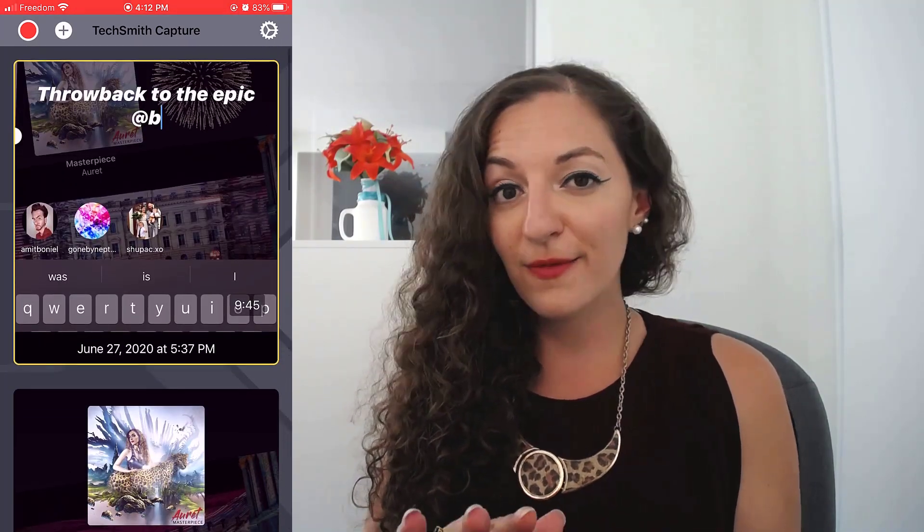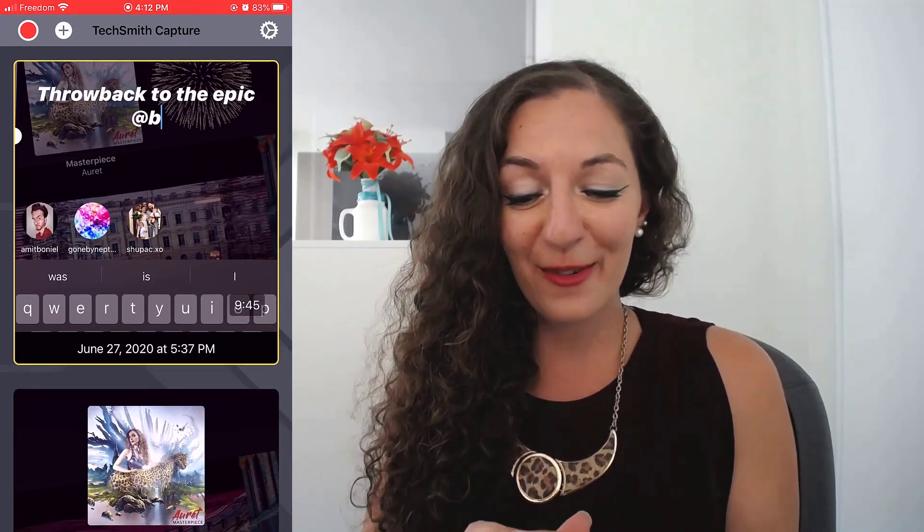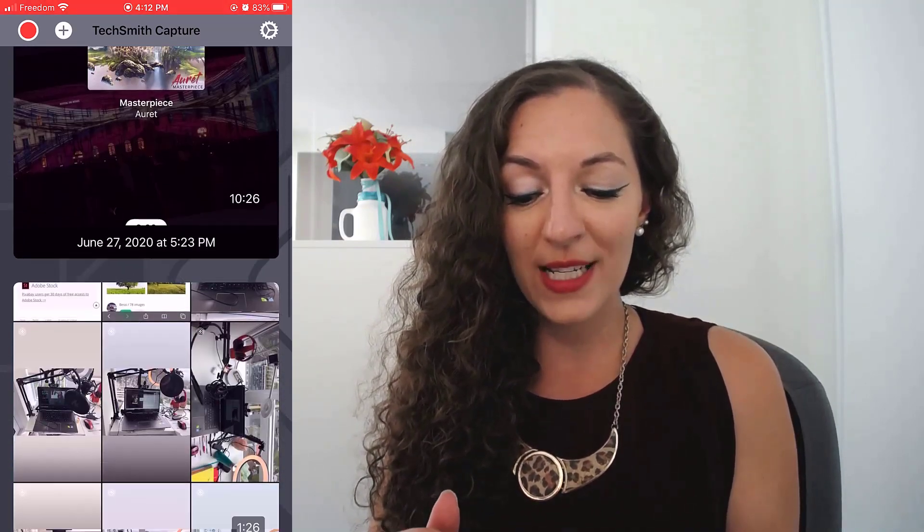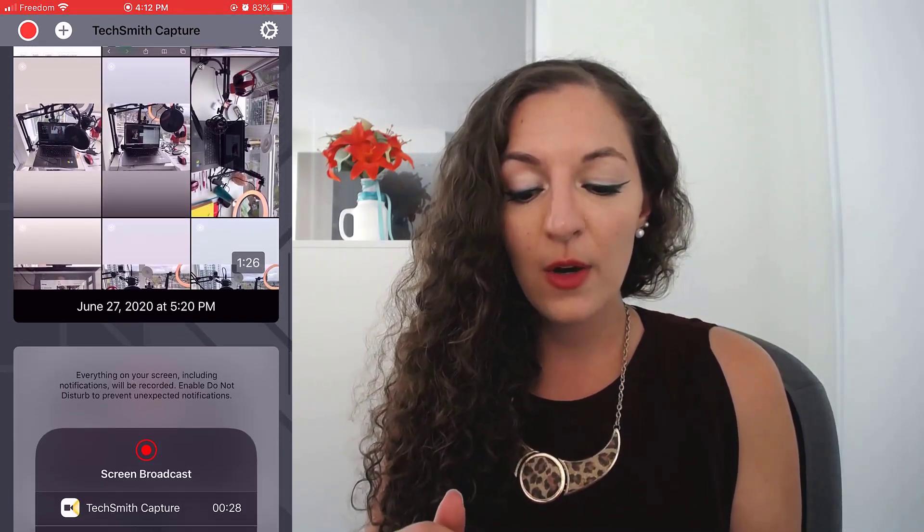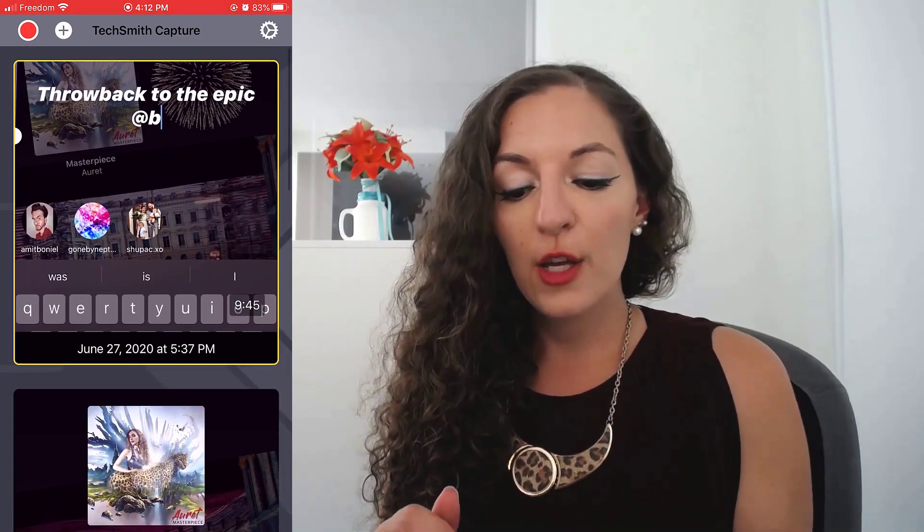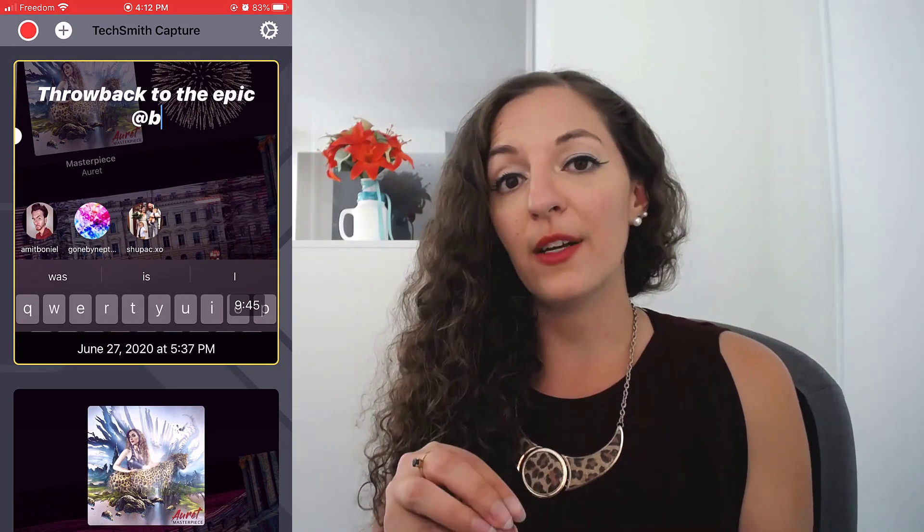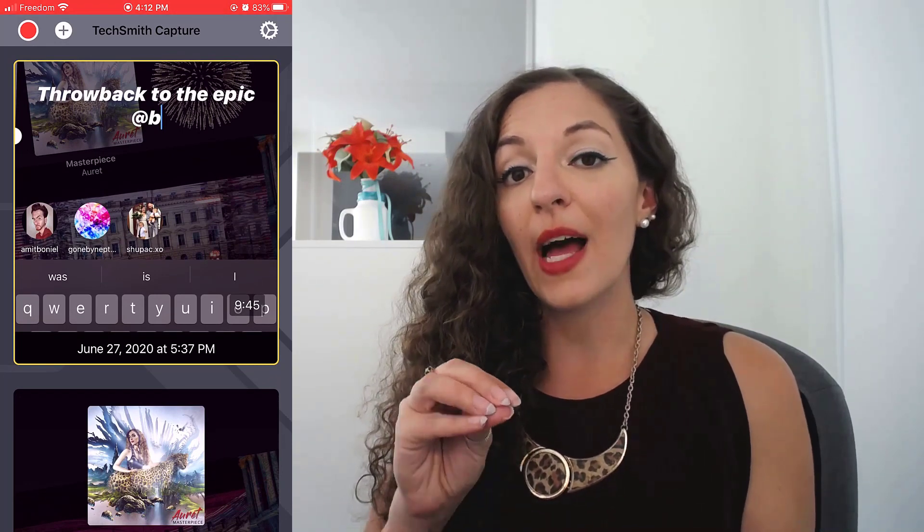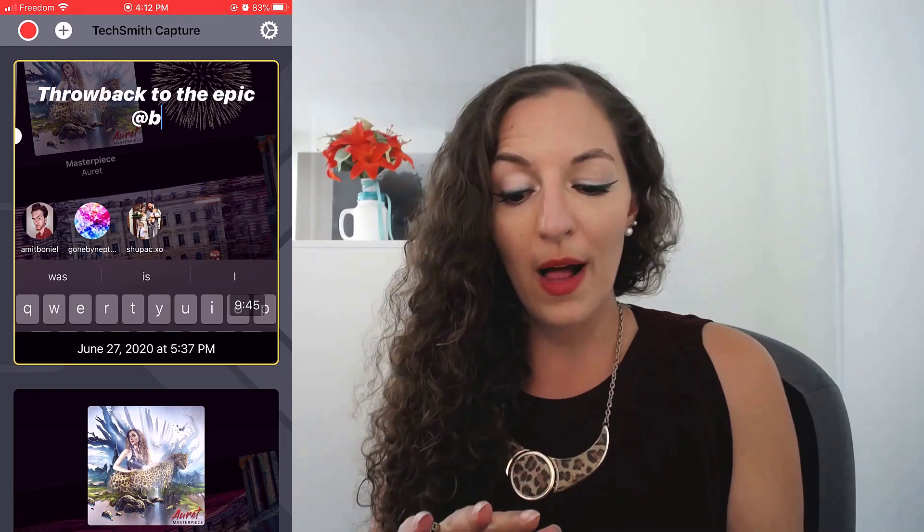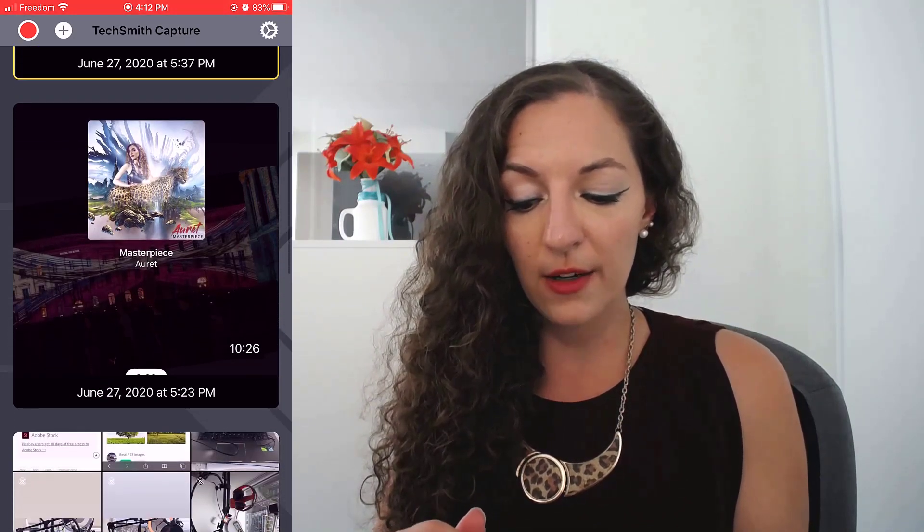But you can see I've already done a few recordings in the past. So it banks all of them in here. It creates a little library for you of all of your mobile recordings. So it all goes in here. You can see this one over here is 10 minutes, 26 seconds long. So you can go pretty long.